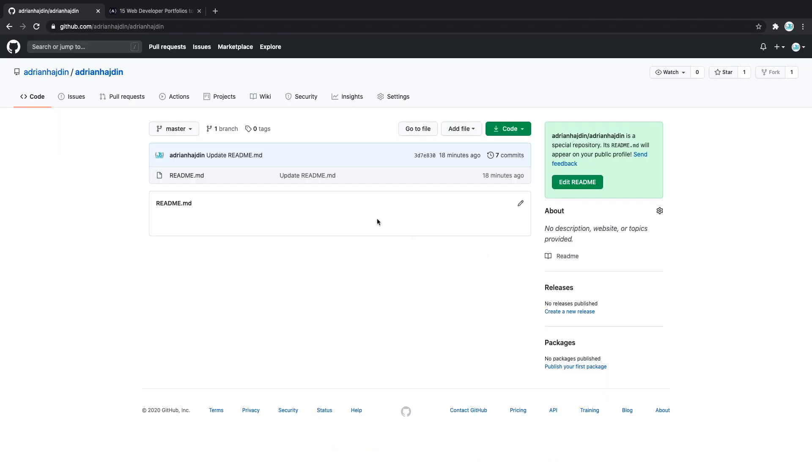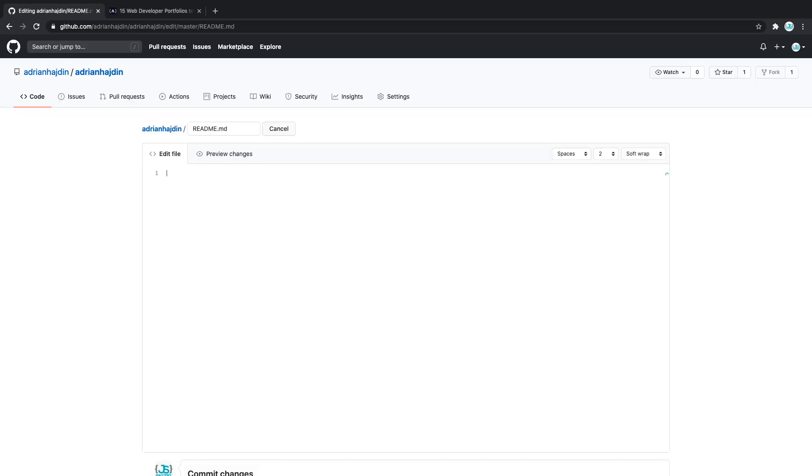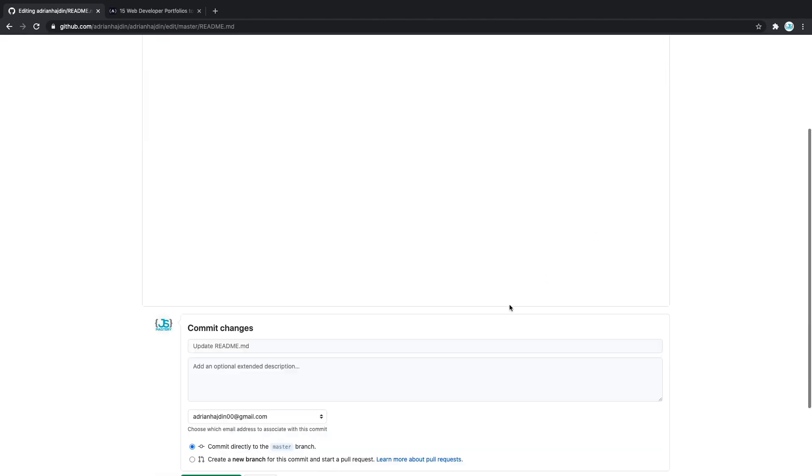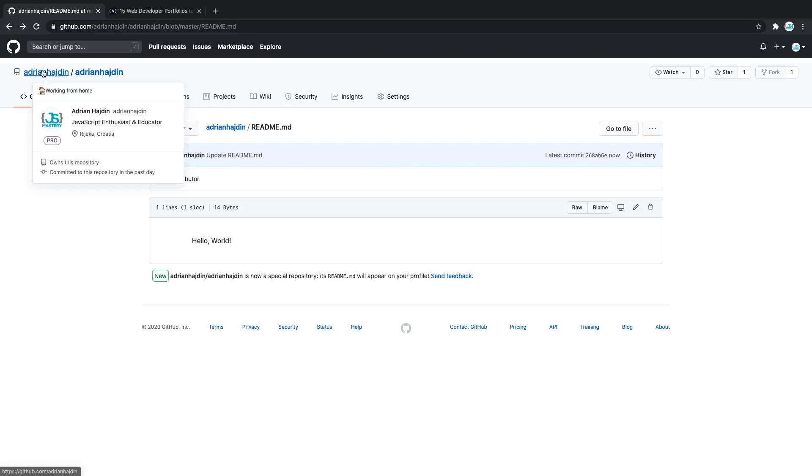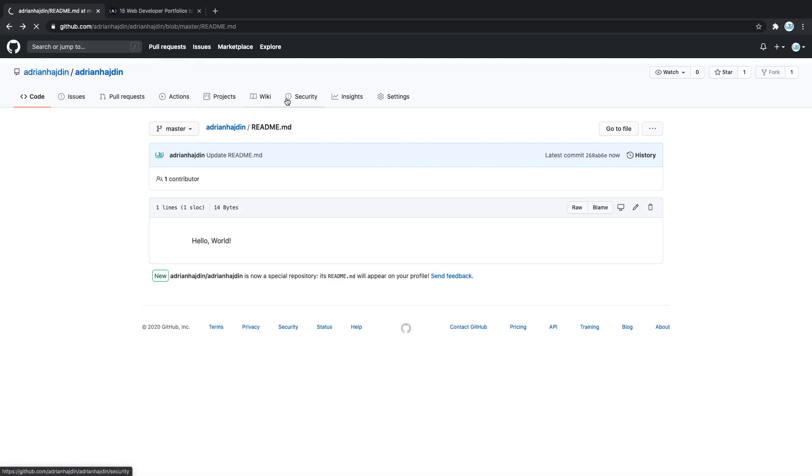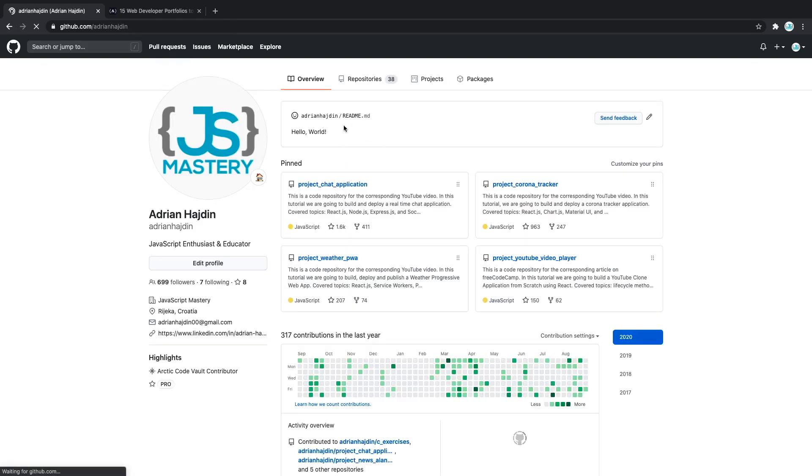After that you'll be navigated to a page that looks like this, just a typical GitHub repository. Now you can edit that readme file which is created for you. Let's see how it looks in action. For you something is already going to be typed in here, but let's type hello world. If we now save this, we should be able to see it above our profile. As you can see, it's here. But that's not all that cool.